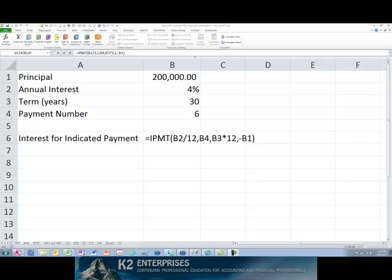Of these four criteria, period is the one that is not required in a regular payment formula. In this case, period represents the specific period for which you want to find the amount of interest.